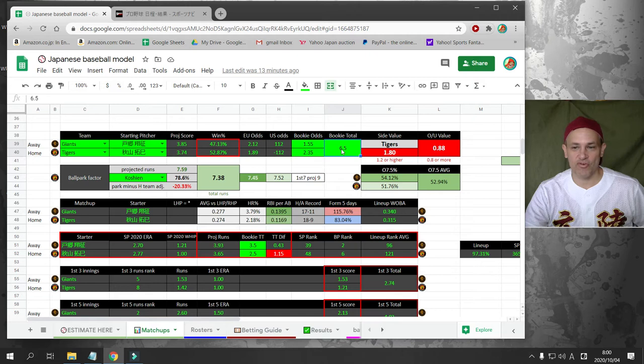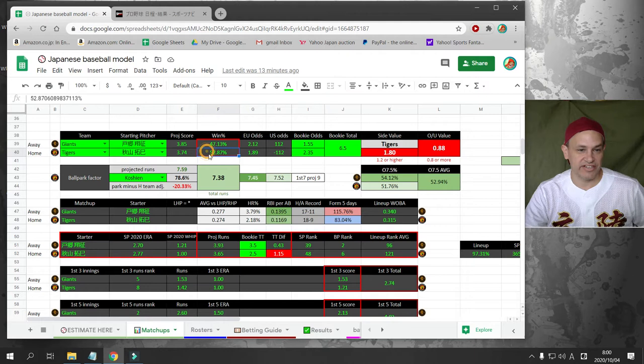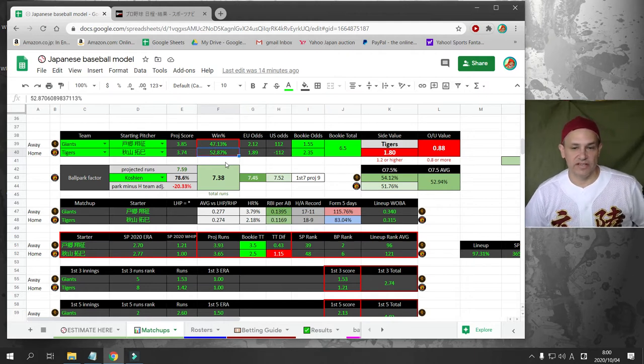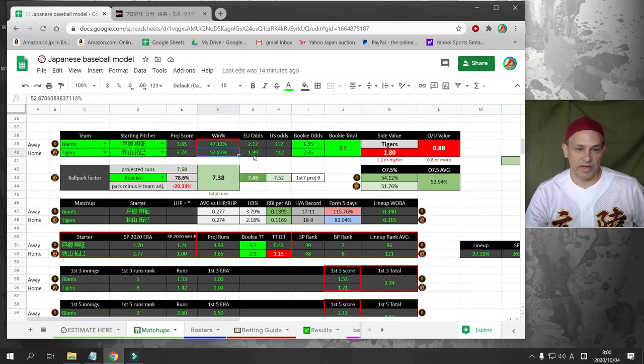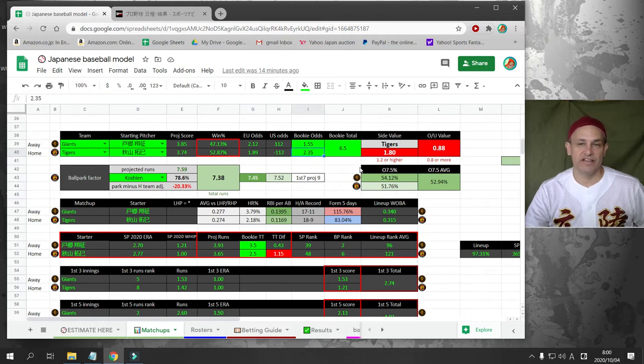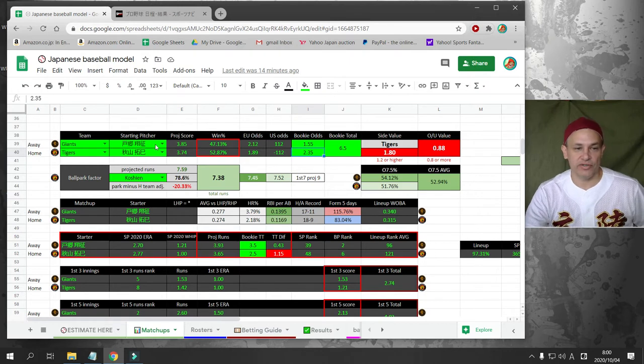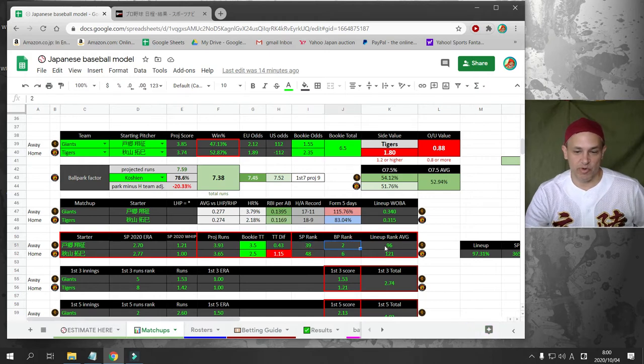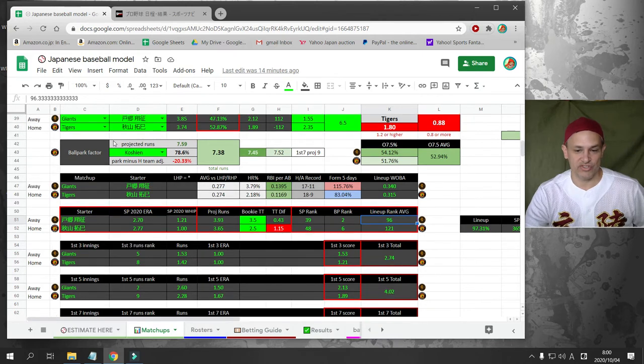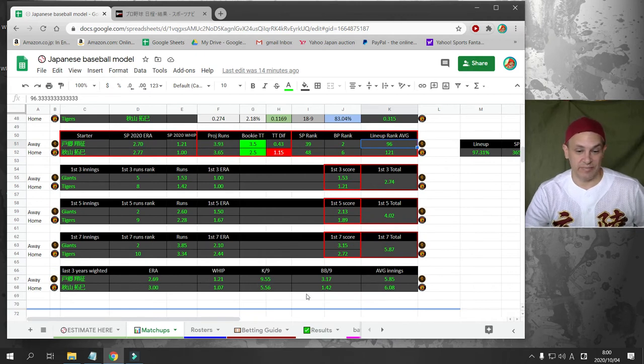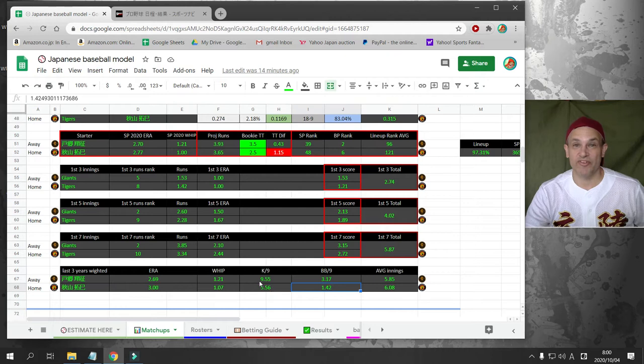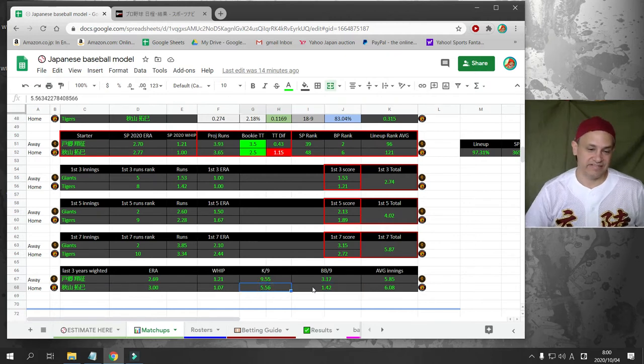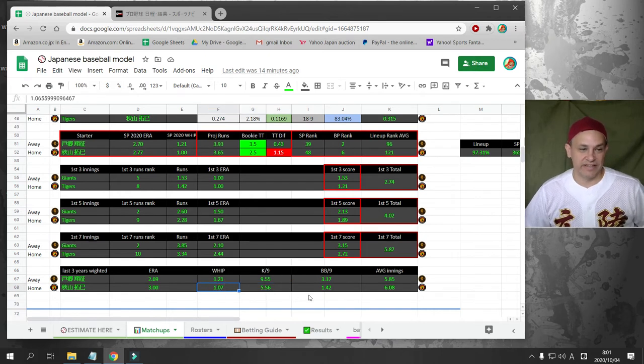My numbers say bet over 6.5. I'm not going to do it though because Togo, Akiyama, they're both really good. Two teams with fairly good bullpens as well. My numbers also say to take Hanshin here. My numbers have Hanshin as the favorite. I'm projecting Hanshin at 1.89 odds, and the bookie's offering 2.35. I'm not going to though, because Togo is just pitching incredibly well.